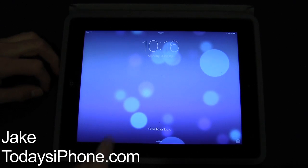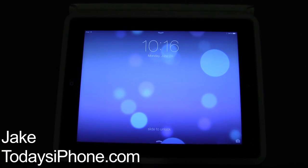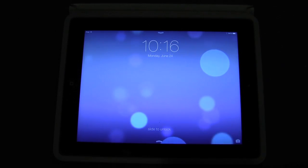Hey what's going on guys, my name is Jake from todaysiphone.com and I'm taking a first look at iOS 7 on the iPad.